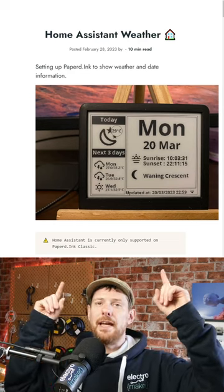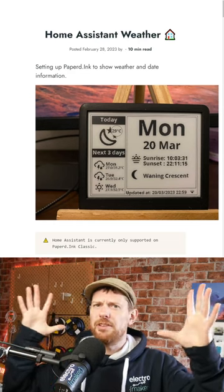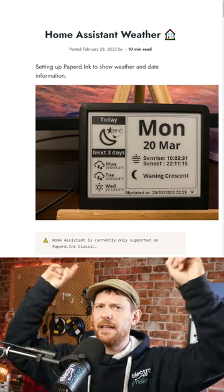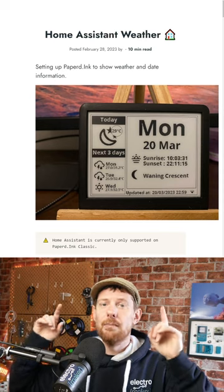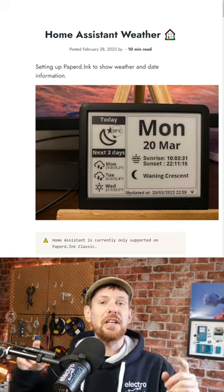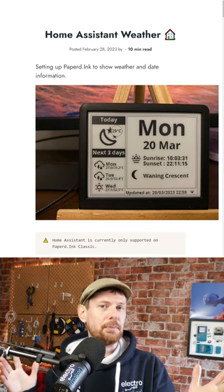This is Papered.Ink, and we've talked about the project before. You can head to the link in our bio to find out more about that. But this is cool - they've just added Home Assistant support.